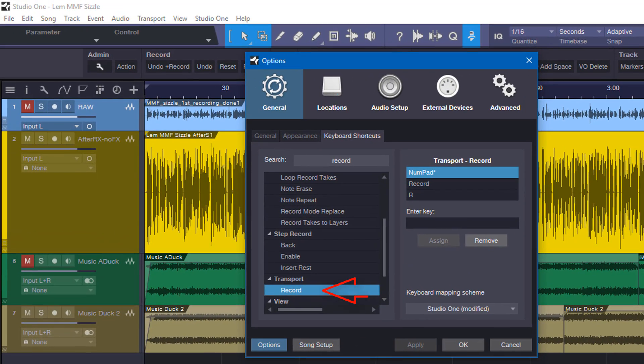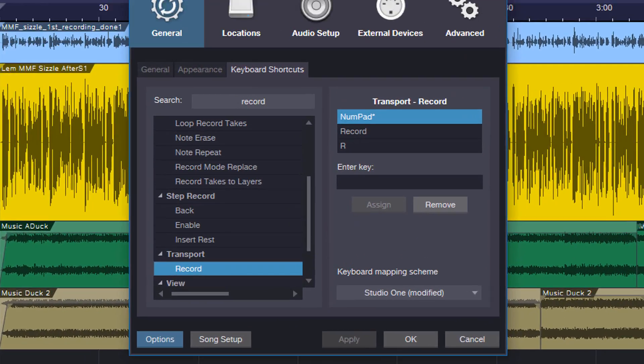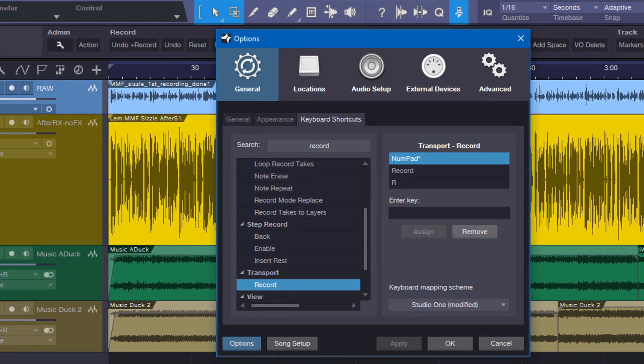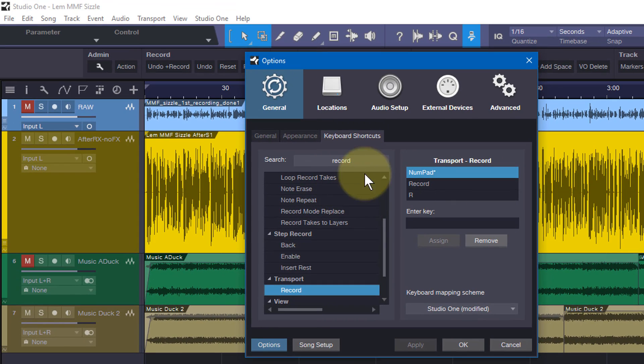So for example to record, mine is set up on the asterisk key on my numpad. I have an extended keyboard and the R key. You could have one or both. One of those is the default. One of those I've added and so we'll go through making sure that you can add as many as you want. So watch this. I'm going to take this away here.